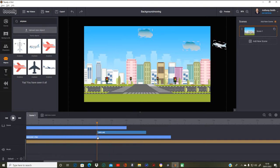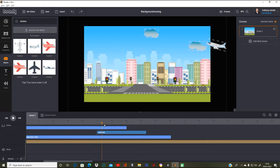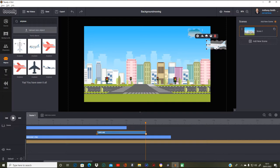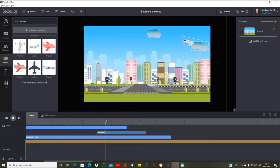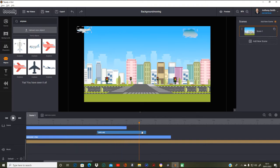I might actually make the airplane bigger at the beginning — much bigger like that — and then as it goes down it should be shrinking slowly. When it gets to there we'll go back over there and shrink it more. As you can see it's going to go bigger to there, then smaller — so it looks like it's going away into the distance. That's that one done.